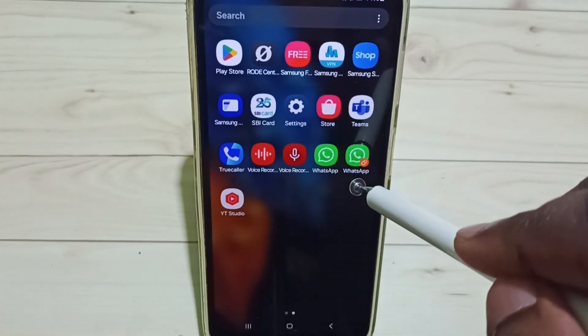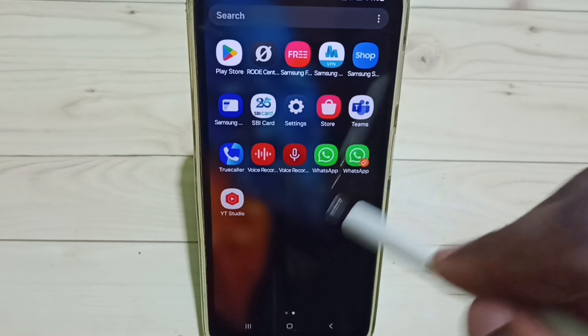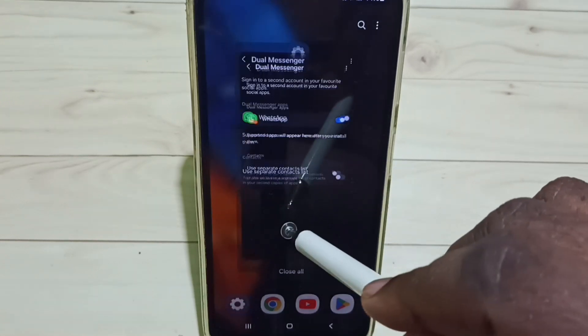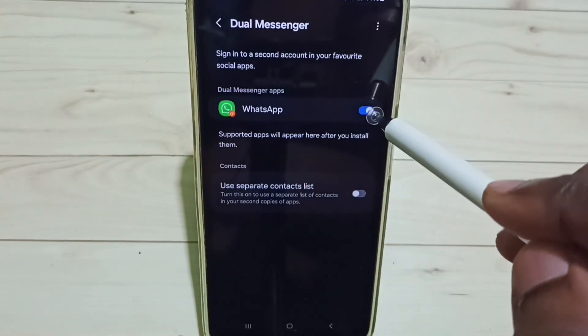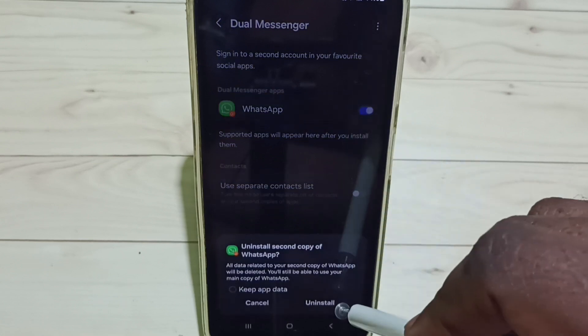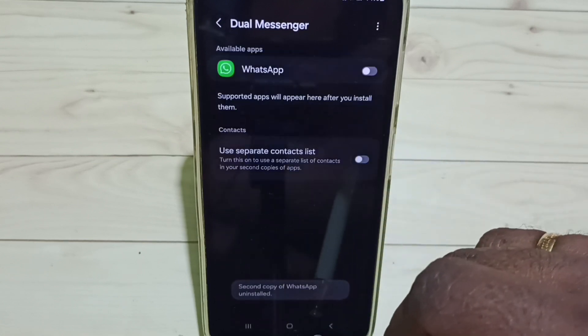So if you want to uninstall this newly created WhatsApp, you can again go to Dual Messenger, then tap here and tap Uninstall. Tap on Uninstall — done.